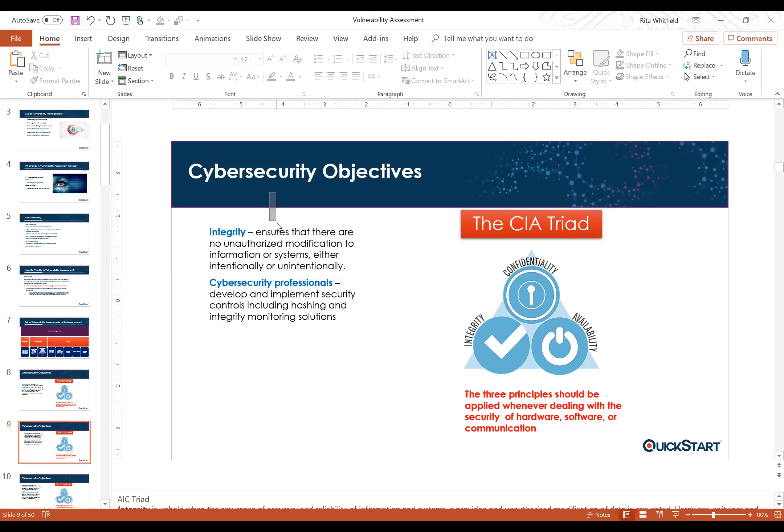Integrity means ensuring data is not tampered with, deleted, or changed without proper permission or authentication. The number one technique for integrity is hashing. Hashing confirms whether something has been changed or tampered with — and it's not just for files. It helps with malware analysis: if malware is in your system and you've hashed your system files, you can verify software and detect whether malware has changed a system file, because the hash will change.